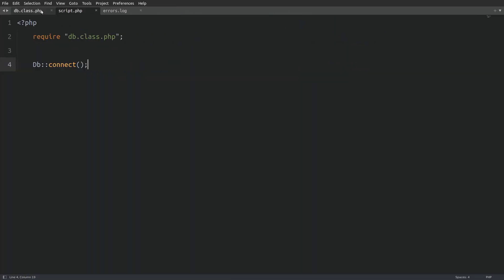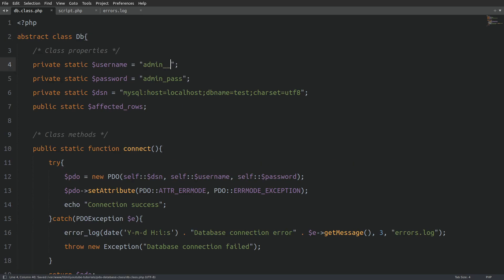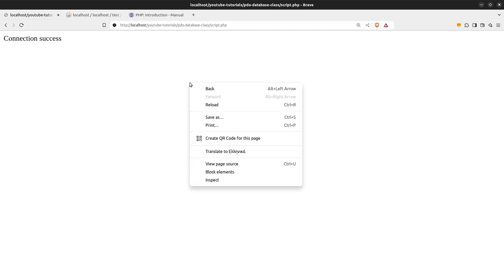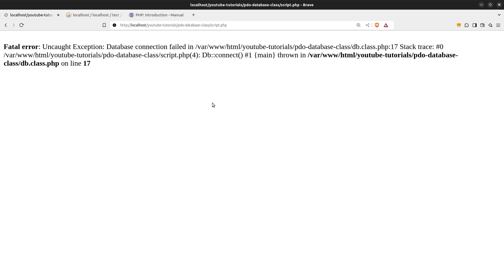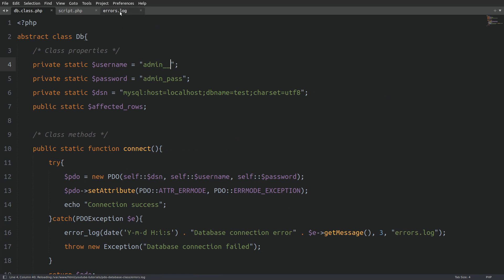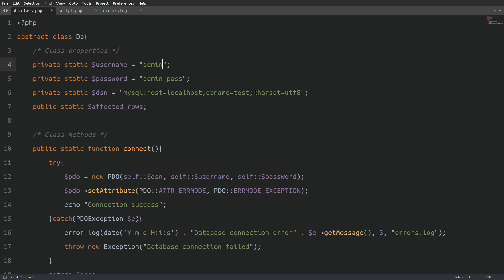Now, let's go back to the database class and let's trigger an error. I will change the username to an incorrect value. Let's run the code again. As expected, we see that there is an error. Now, let's check the log file. We should see the error message in there. And there it is. Nice. Okay, let's correct the username and let's go and write the second method.